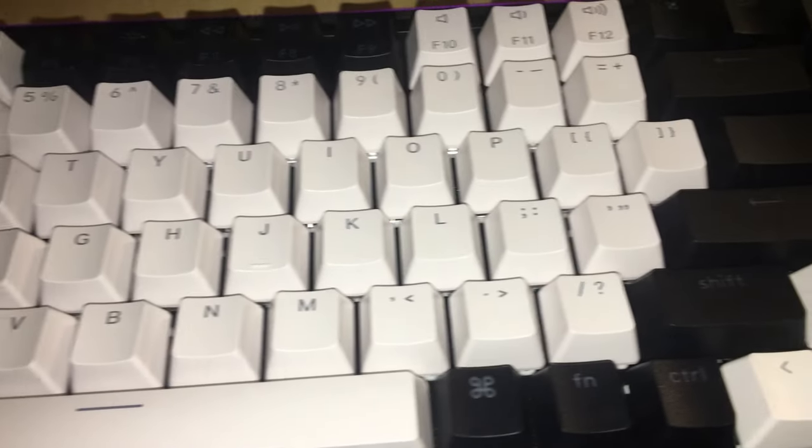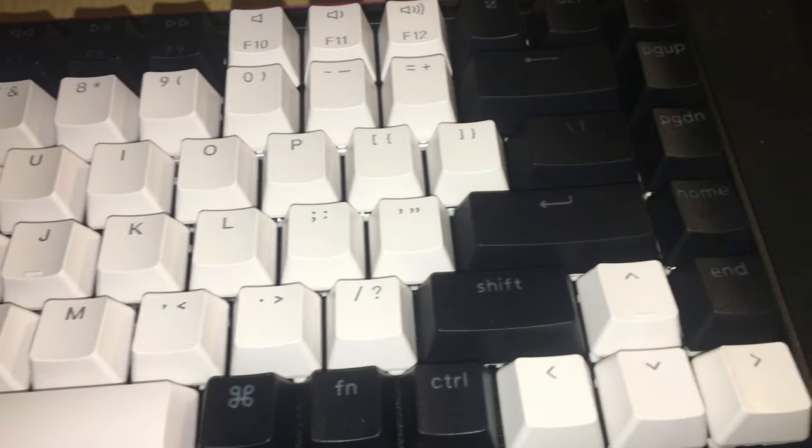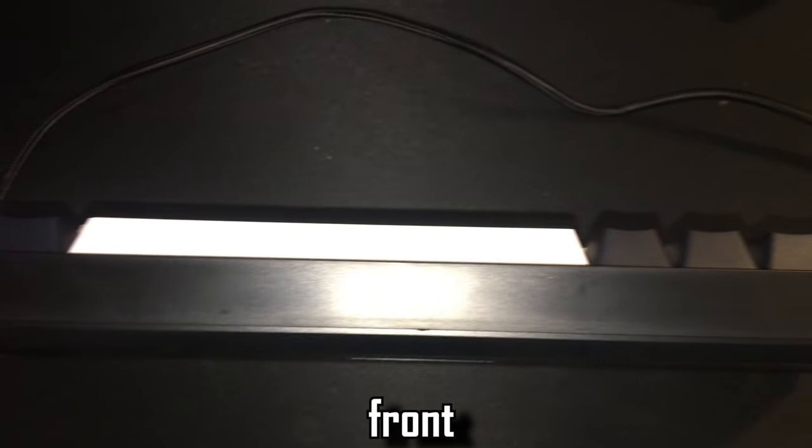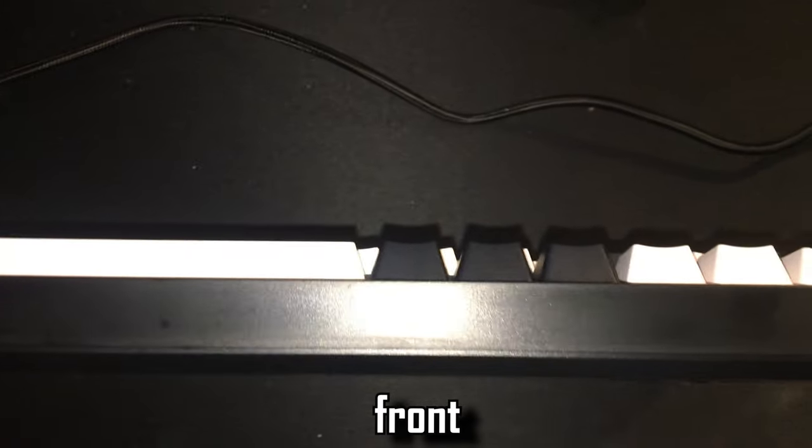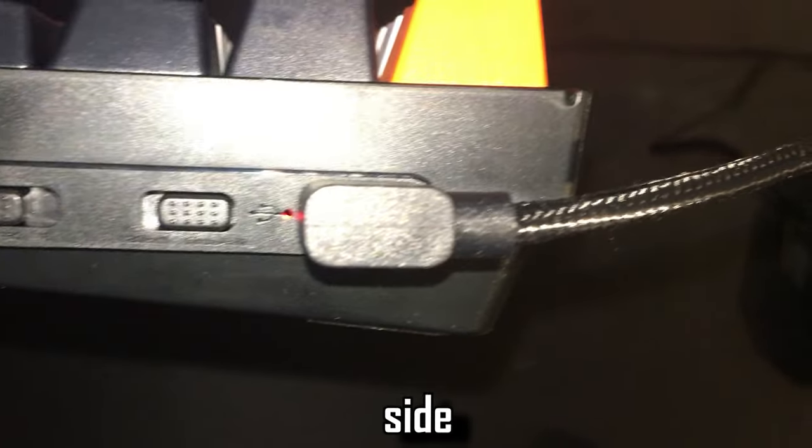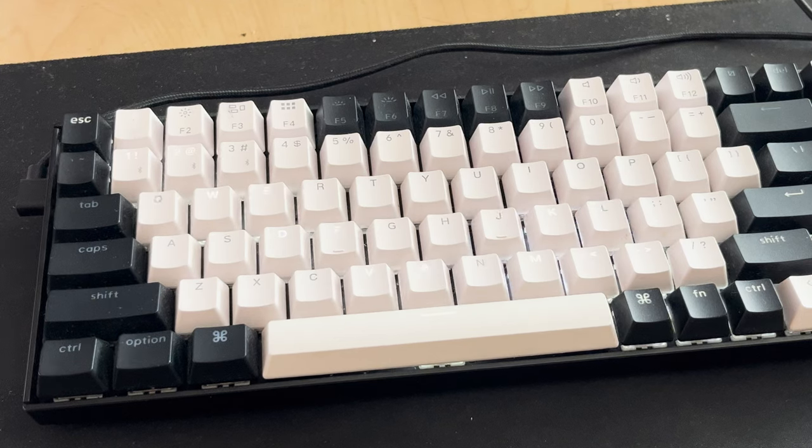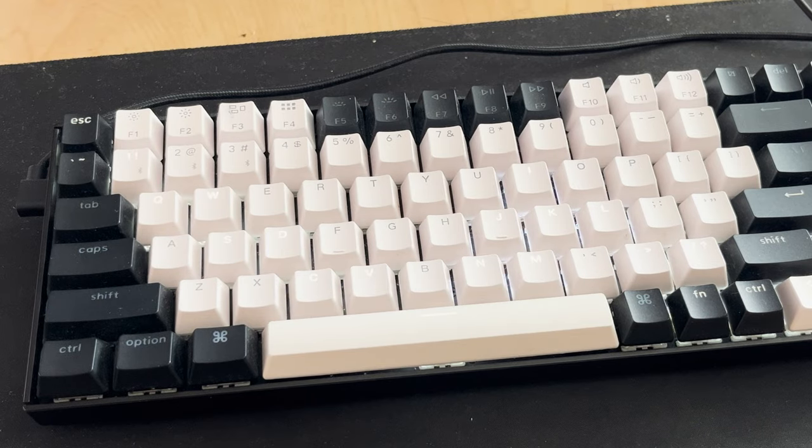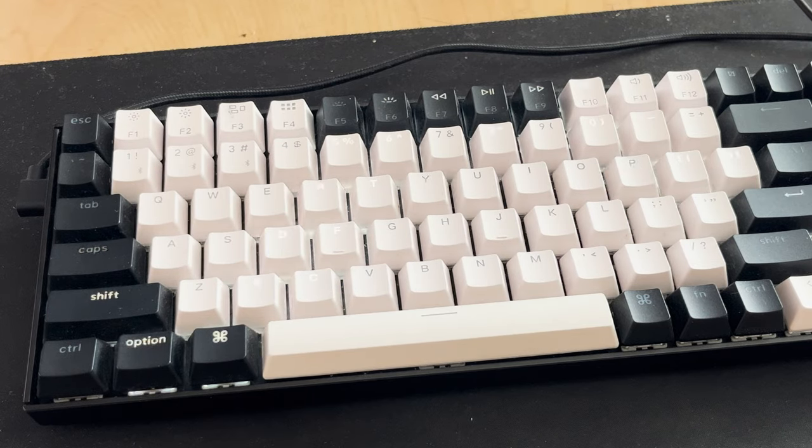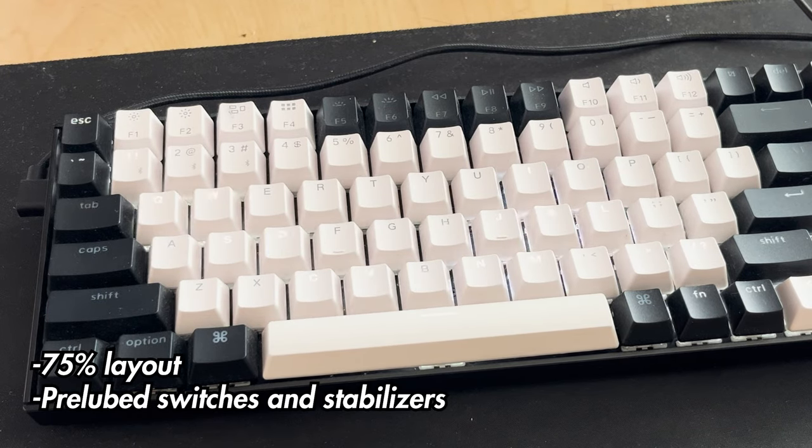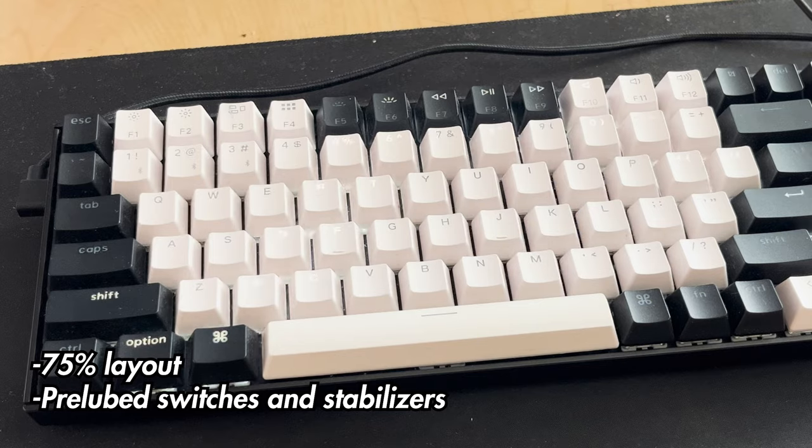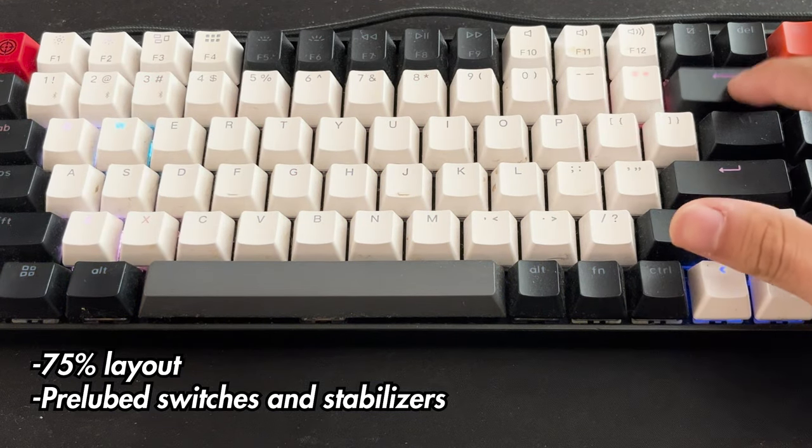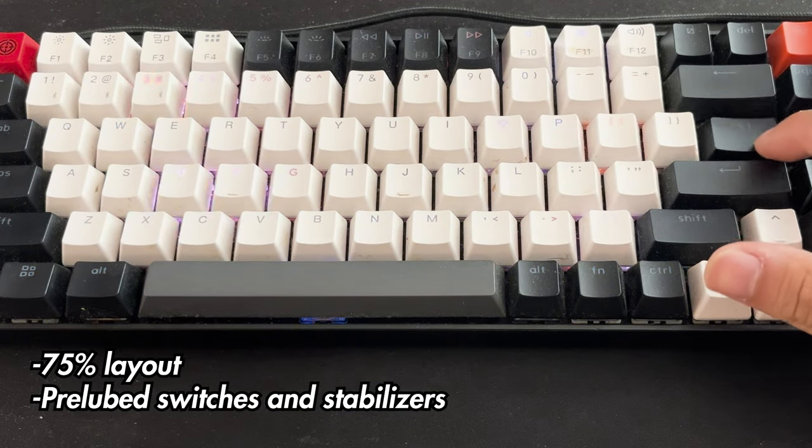Okay, so now I'll be talking about my overall experience with using this keyboard as well as the main advantages and disadvantages. So to start off with the advantages, I would say the biggest two are that it's the 75% layout and that the switches and stabilizers come prelubed.